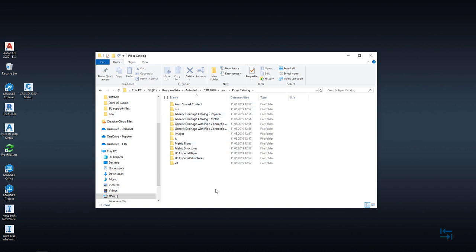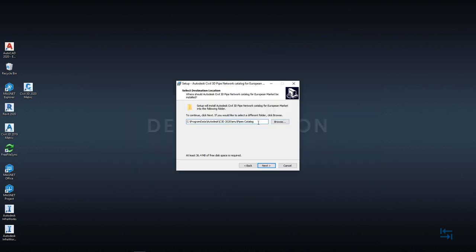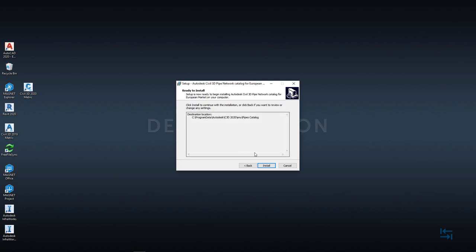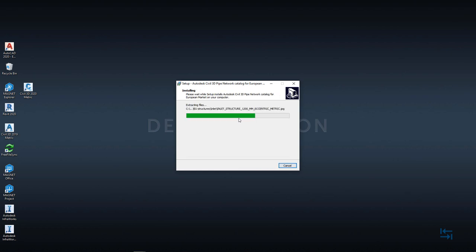But keep in mind that you can actually install it to any location even to network drive which is accessible while using Civil 3D. So default location I hit next. Of course it will ask to confirm that this folder already exists. No worries it should not overwrite anything right now. So I hit yes and install.